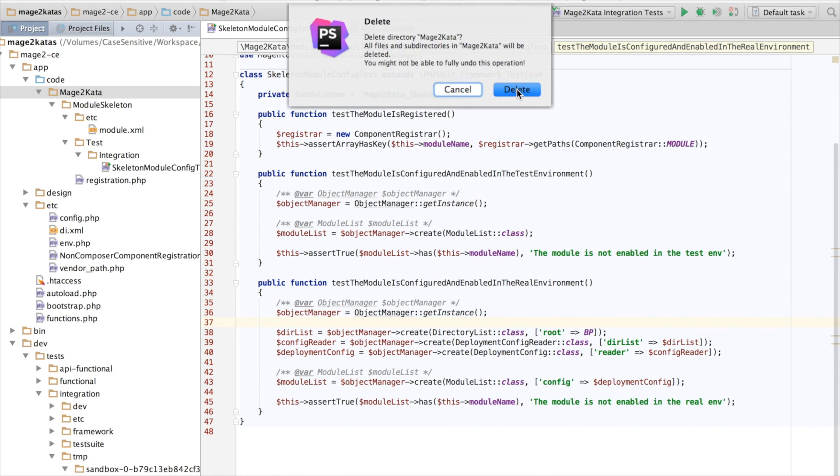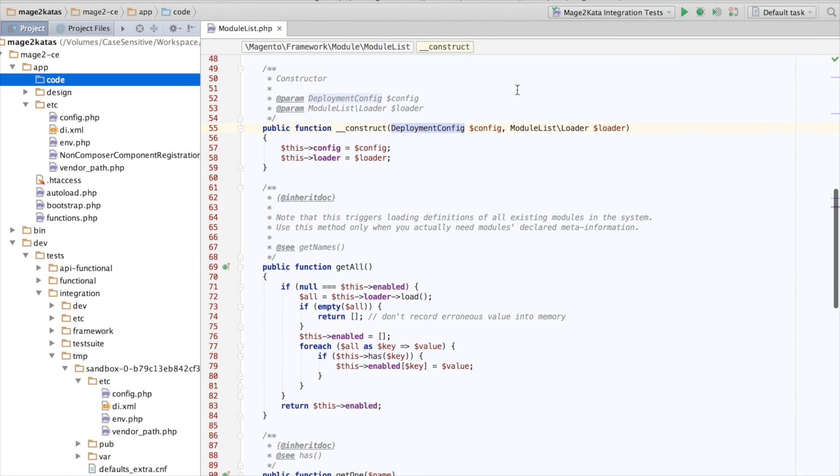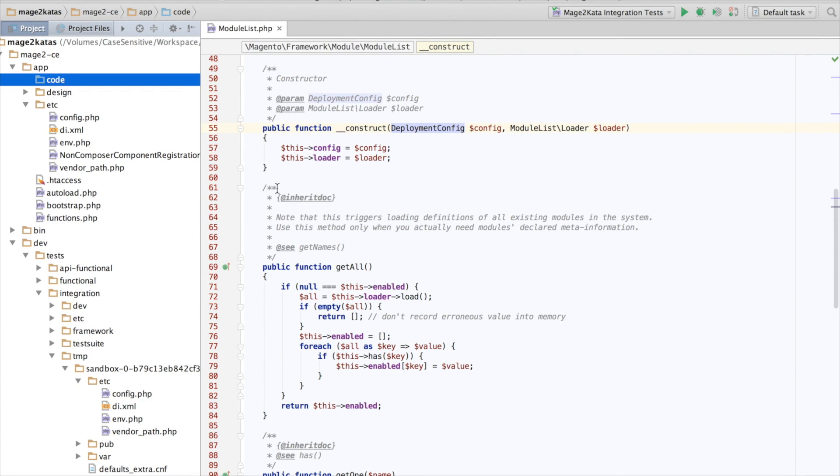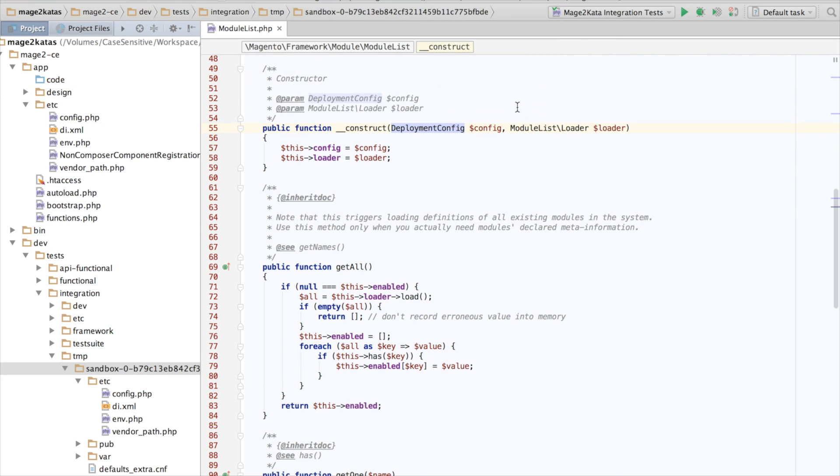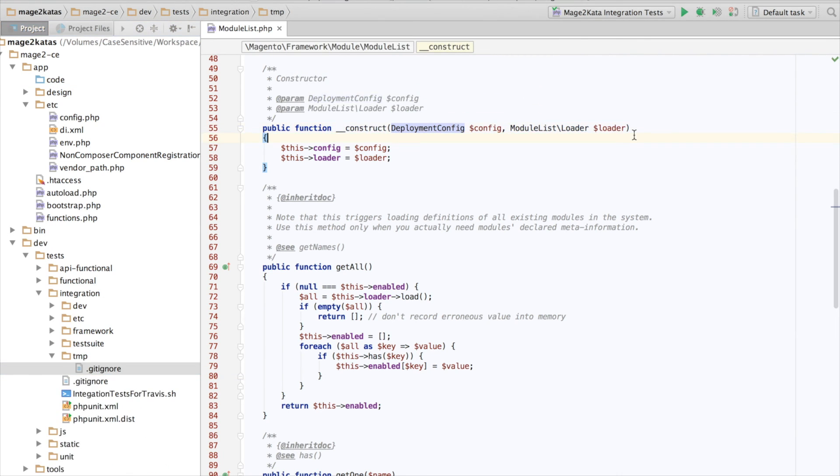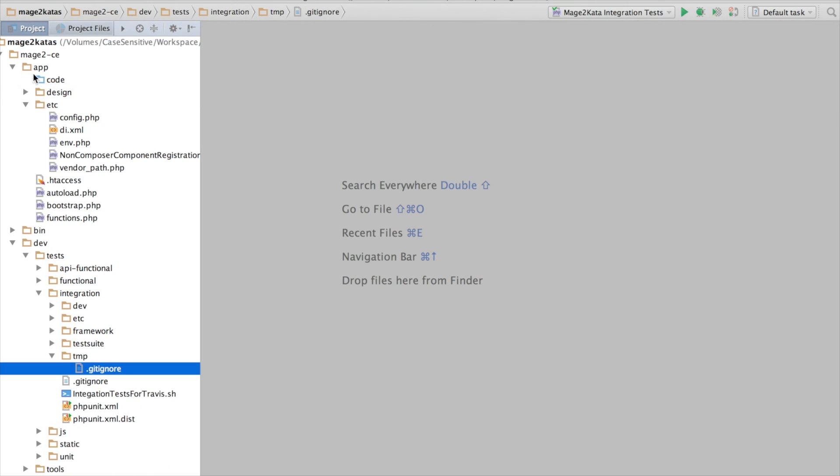Since this is a kata, there is still one thing left to do and that is delete all the code we wrote. The main takeaway of a kata is the learning experience, not the code. That way we can do the kata again. I hope you enjoyed it.